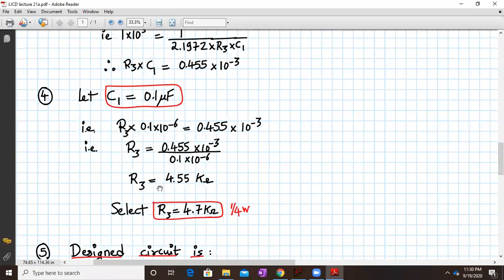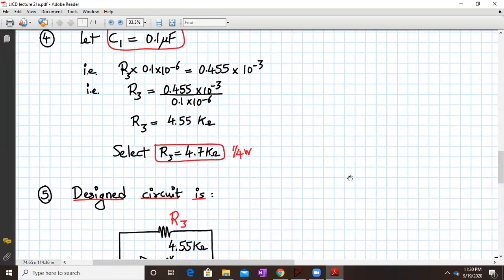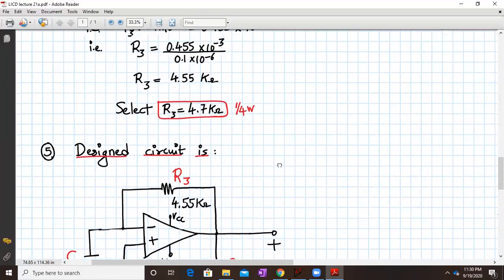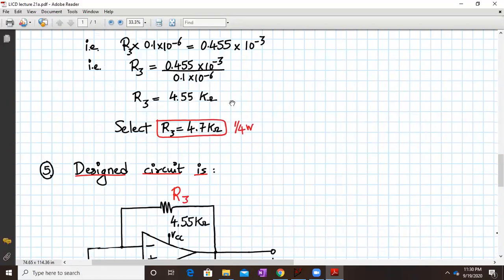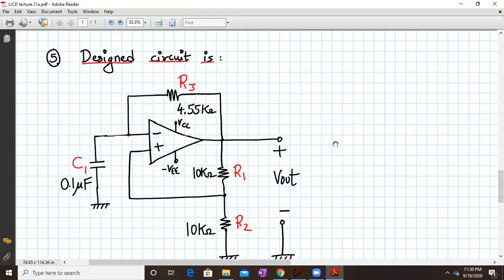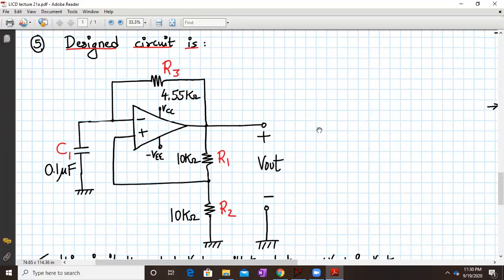Calculating algebraically, R3 comes out to be 4.55 kilo ohms. As a standard design, we select the standard resistor value: R3 will be 4.7 kilo ohms, quarter watt. In LTSpice simulation, we can use 4.55 directly. So the final design values are R1 and R2 equal to 10 kilo ohms, C1 equal to 0.1 microfarad, and R3 equal to 4.55 kilo ohms.